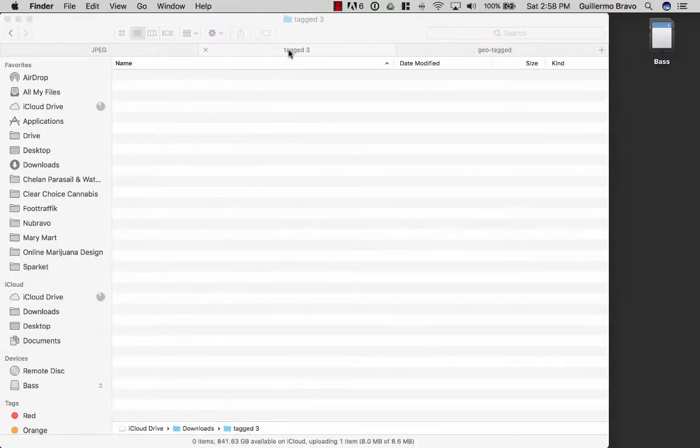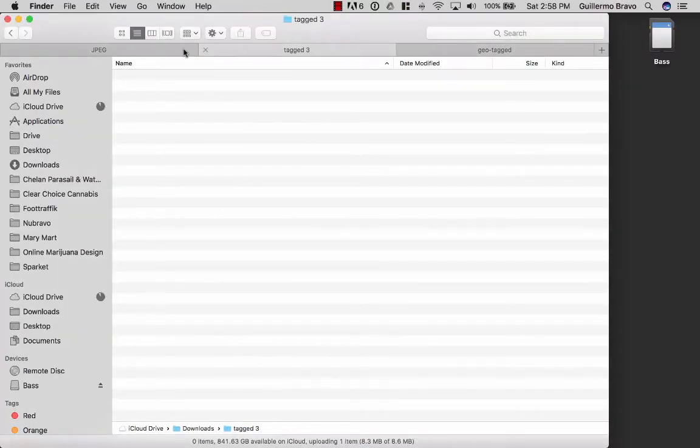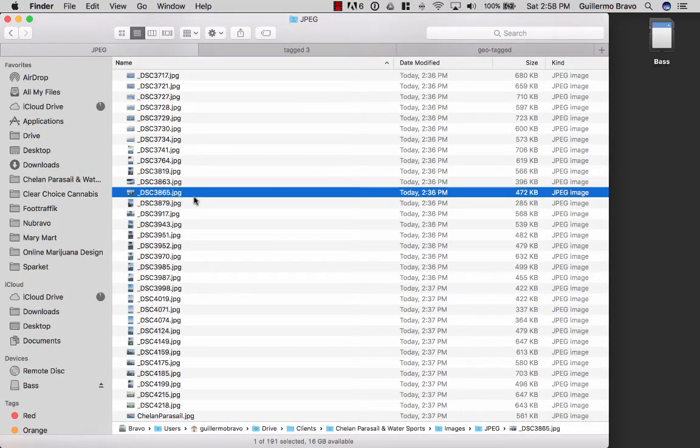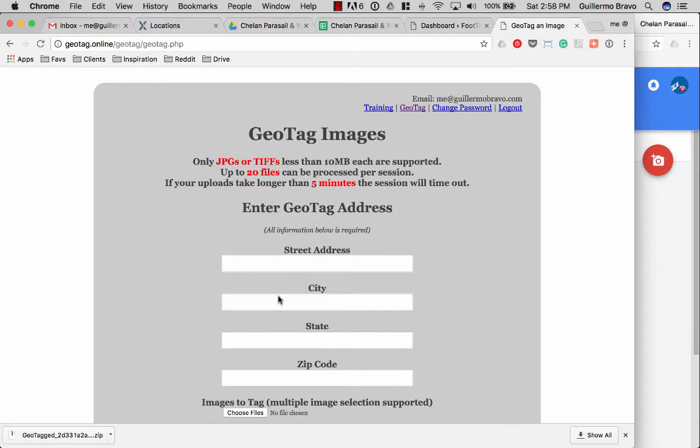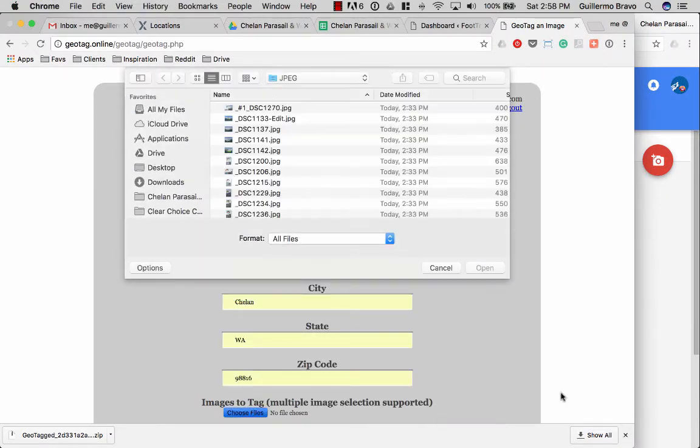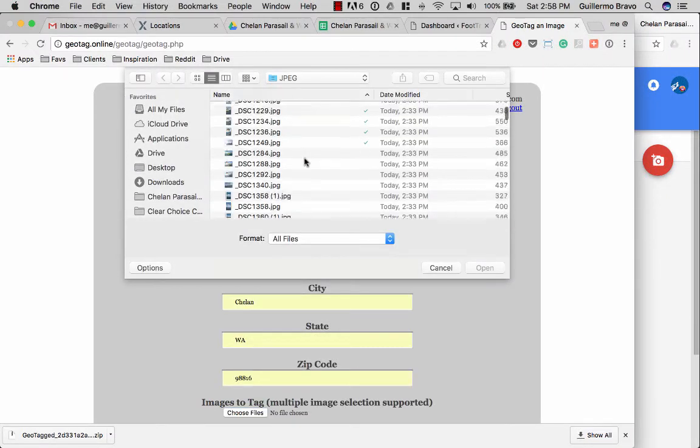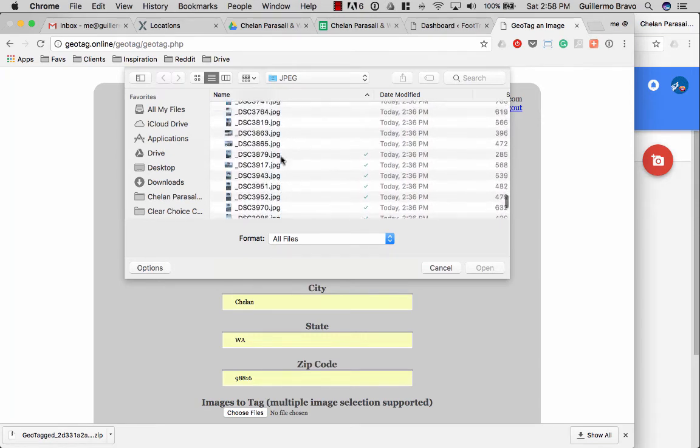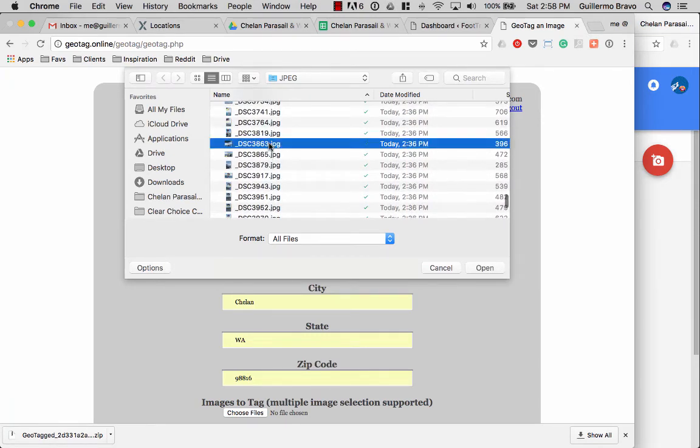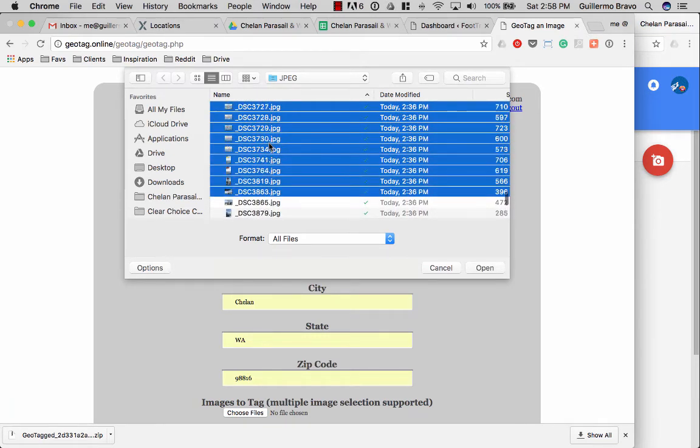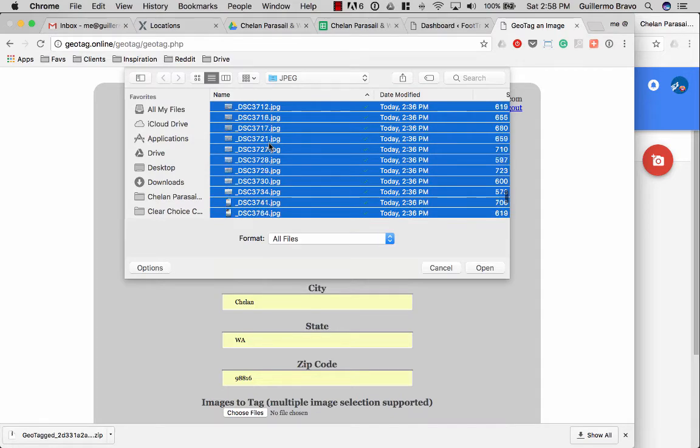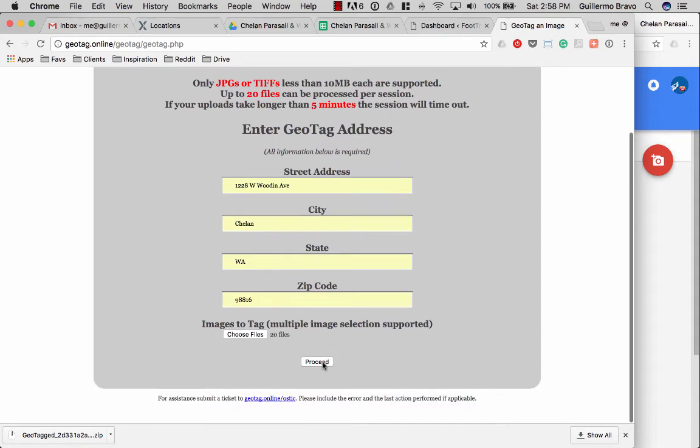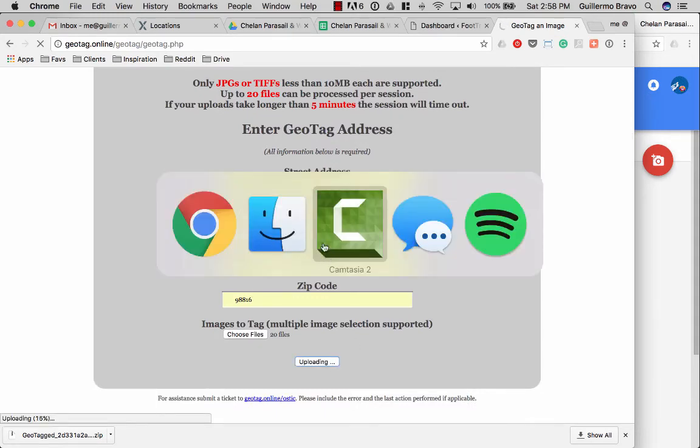So now we are at 3865. 2, 3, 4, 5, 6, 7, 8, 9, 10, 11, 12, 14, 15, 16, 17, 18, 19, 20. Perfect.